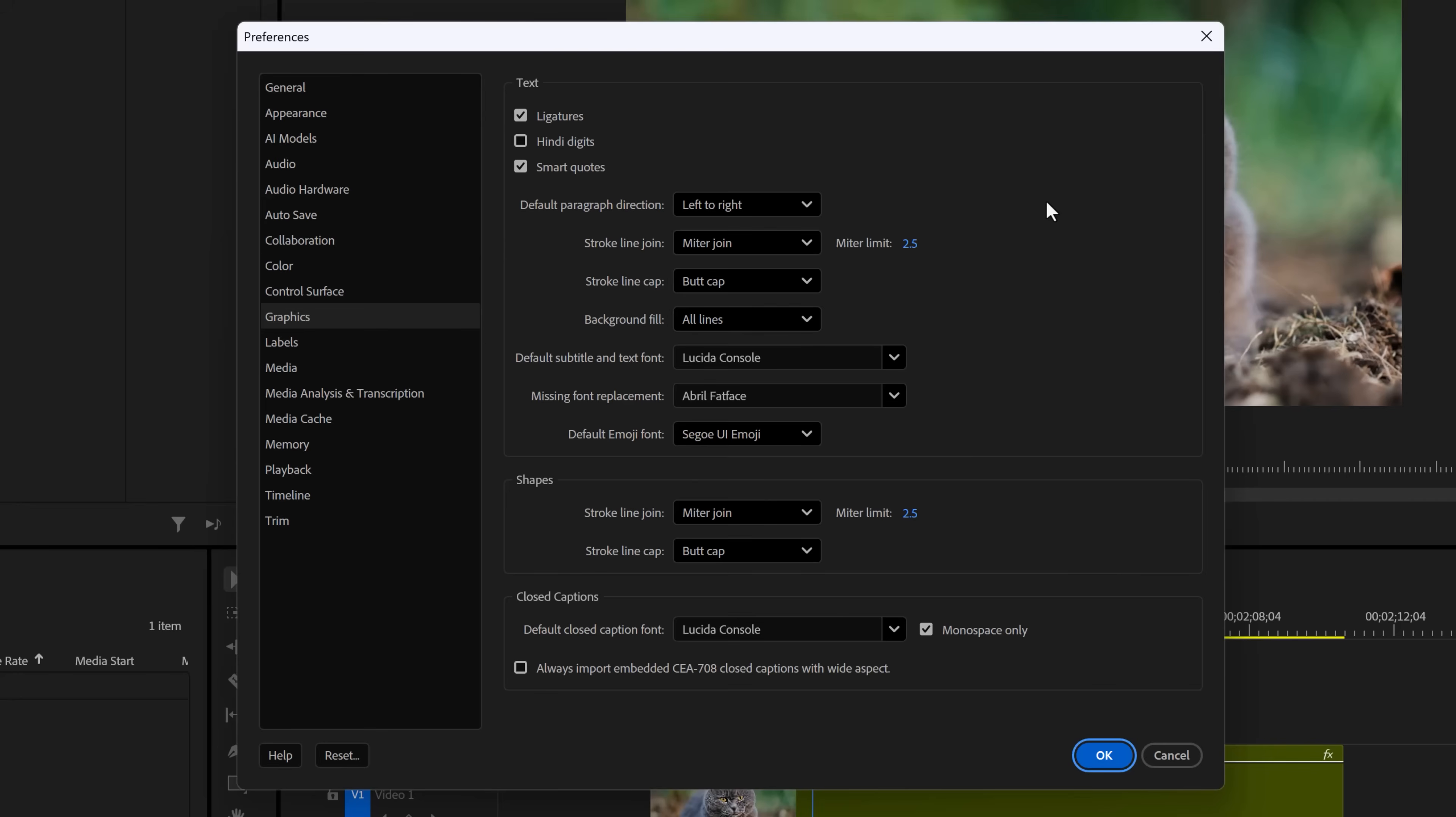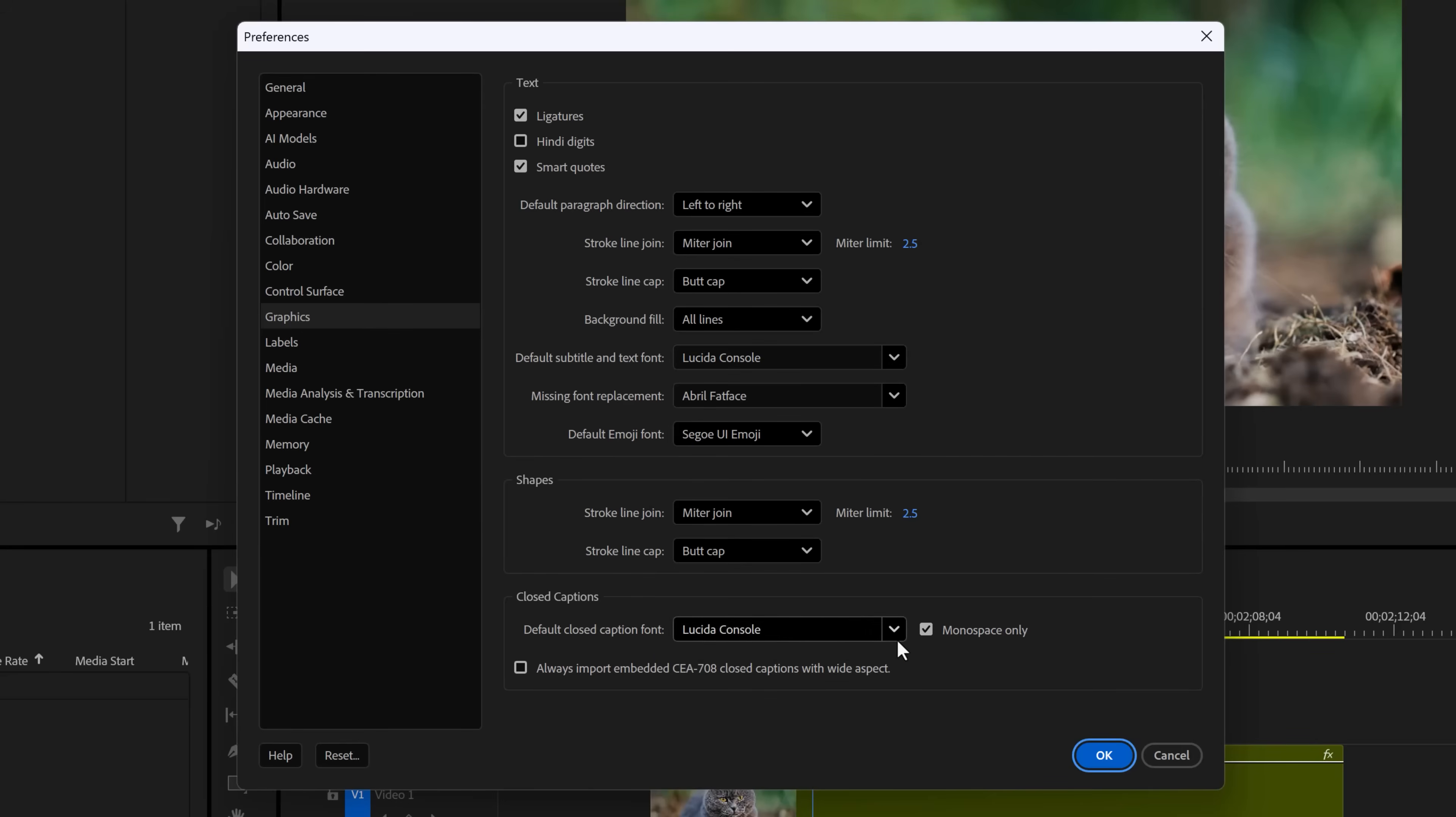Number five: new preferences for graphics. You can now automatically apply a chosen font when creating new text items or subtitle text. This is very nice. I'm really happy they added this. Oh, and same thing for closed captions, by the way.